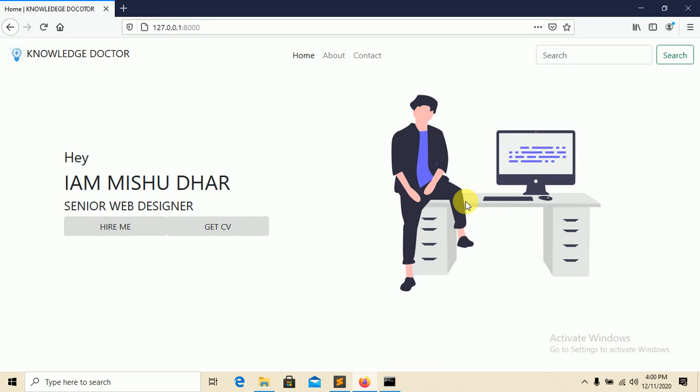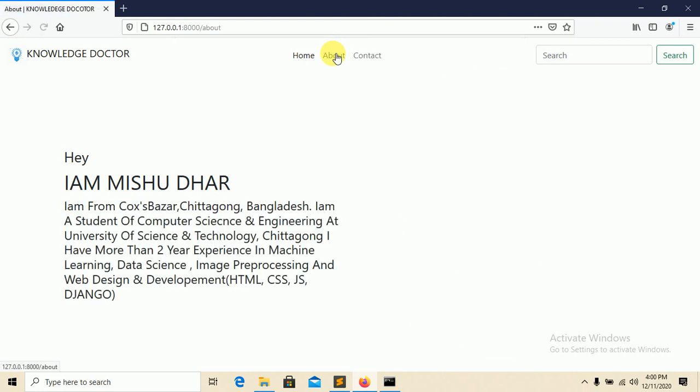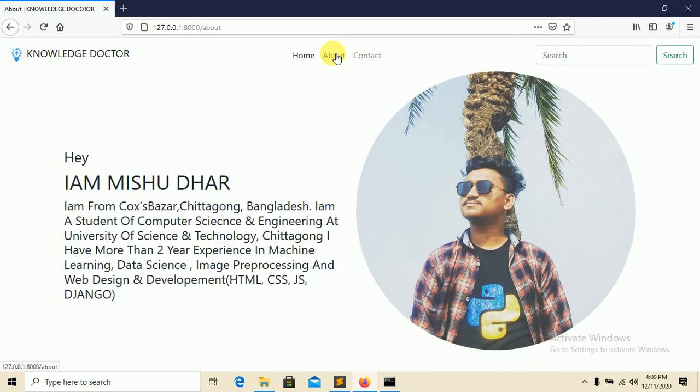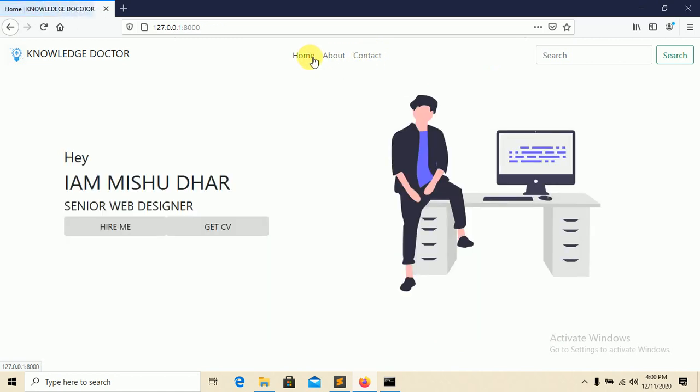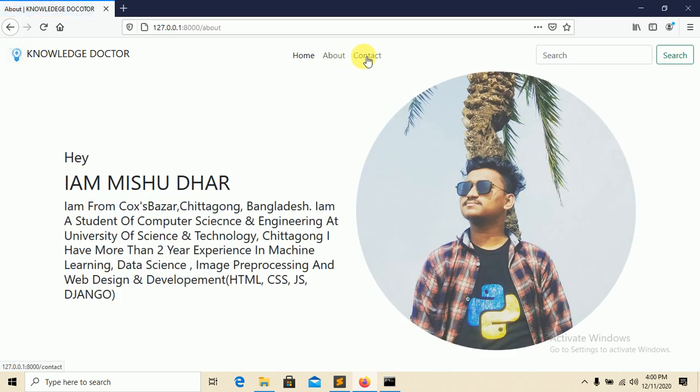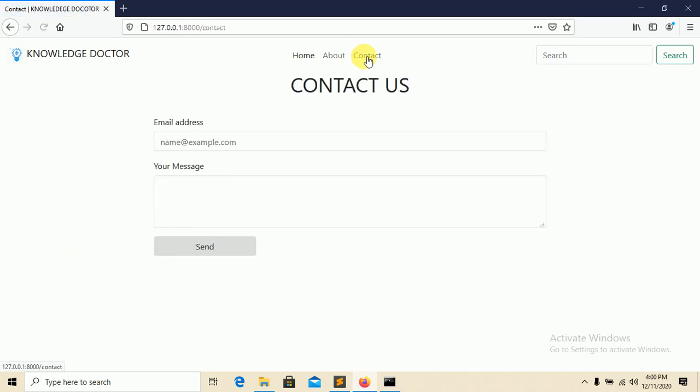This is the demo project you can see here. This is the home page and this one is the about page. This one is about me and this one is the contact page.